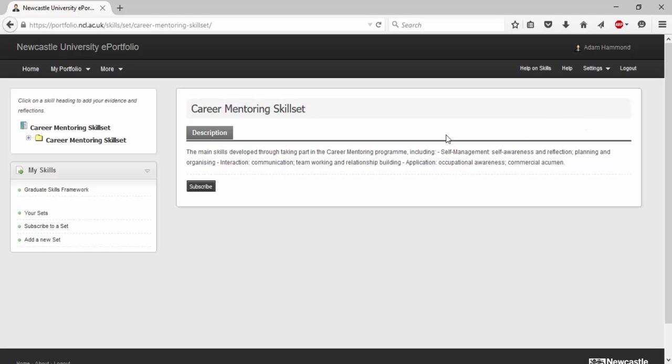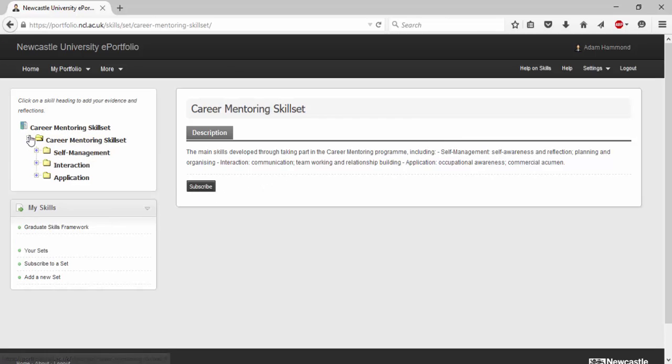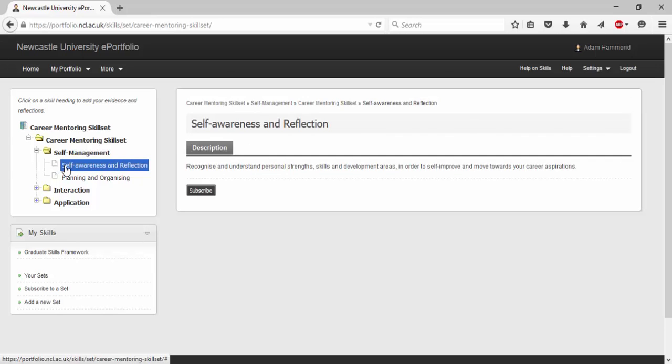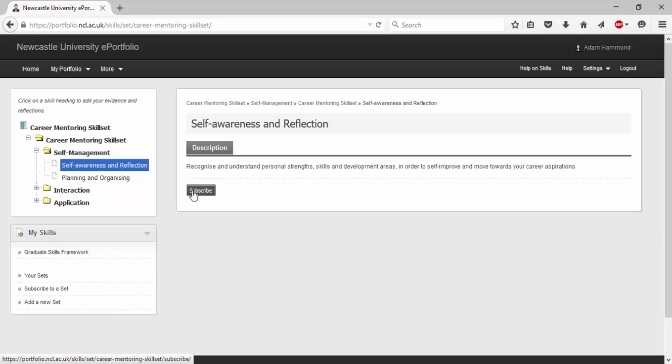Down the left hand side you can see the file directory and when you expand it you can see a specific skill. Now click subscribe to gain access to the skills.